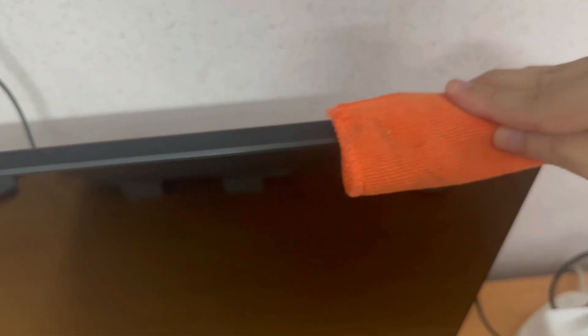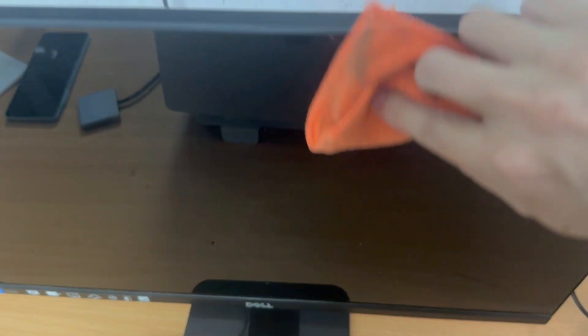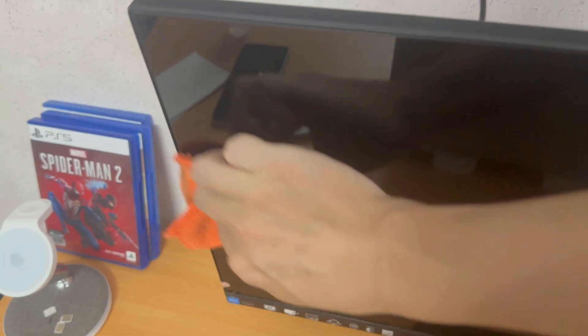Why microfiber and not paper towels, tissues, or toilet paper? Because those materials are wood-based and can leave tiny scratches on your Dell monitor. Microfiber doesn't do that. It leaves your screen clean and protected.